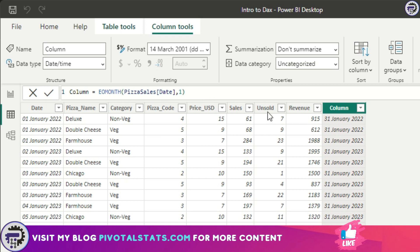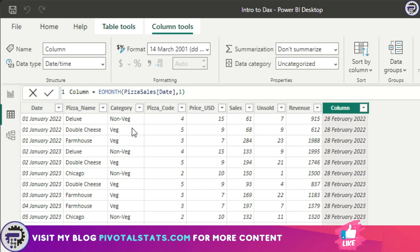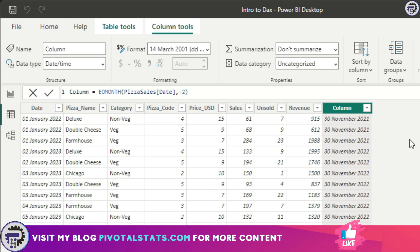Similar to EDATE, we can also add negative numbers to it. So minus two, let's say, and this will give me 30th November.